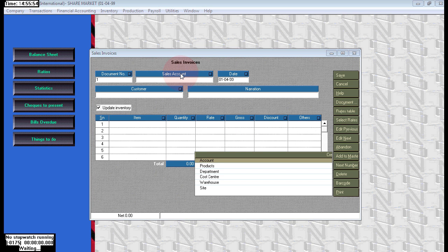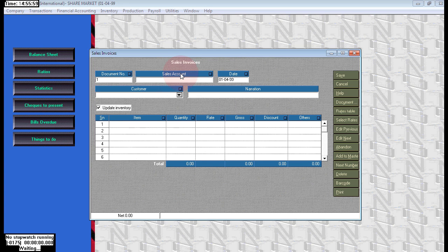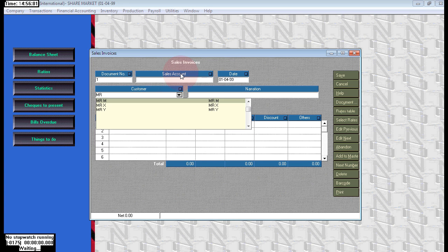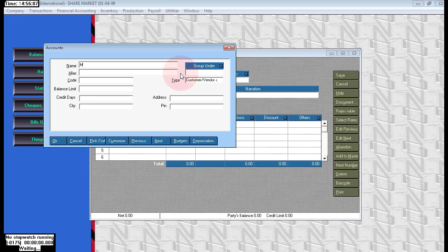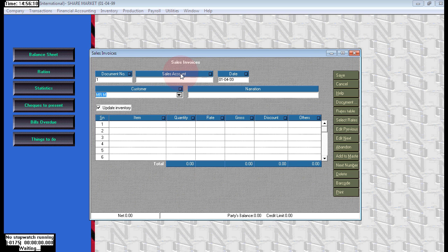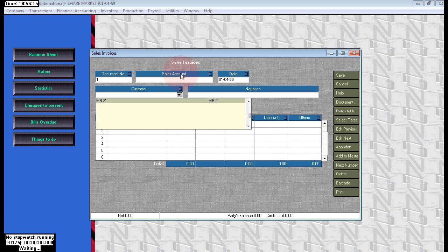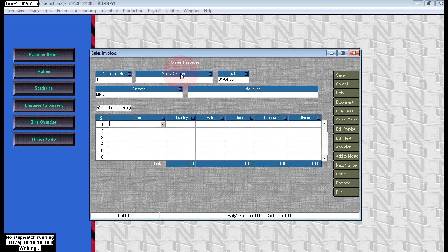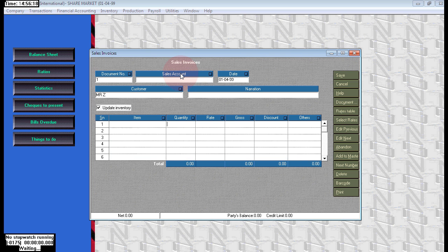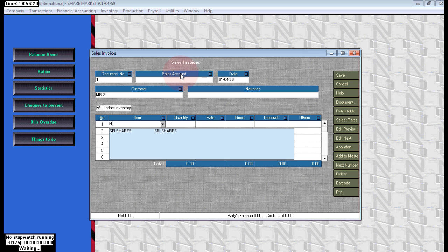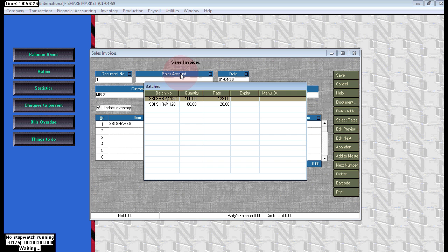So here now I am selling. Click on Alt+M, then create the entry. Party name is Mr. Z. Here Mr. Z is customer. The item is SBI shares.